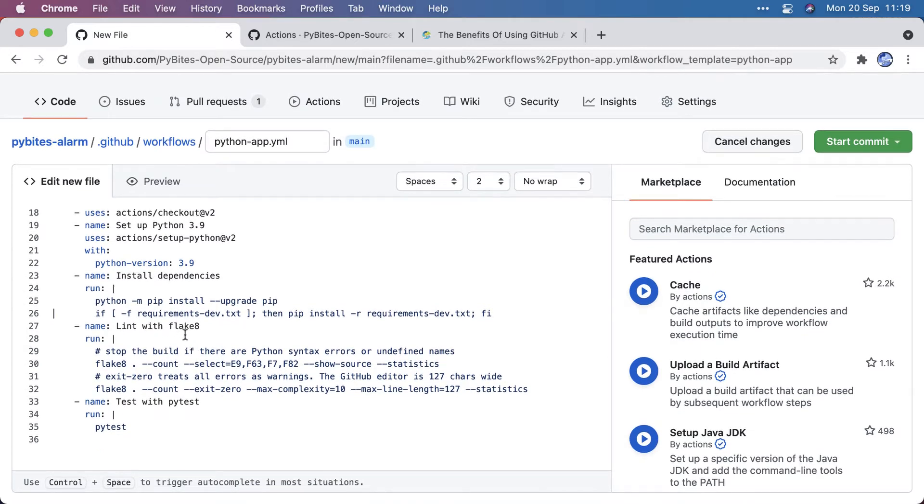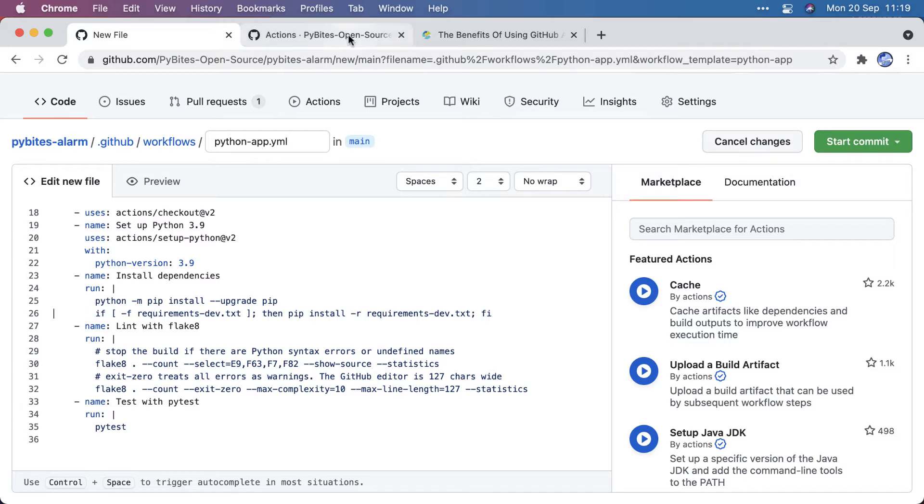And the linting with Flake8, which is very useful, and then run your test. And the cool thing is, if one of these fails, then the build will fail, and you get an email notification—alarm bells go off.